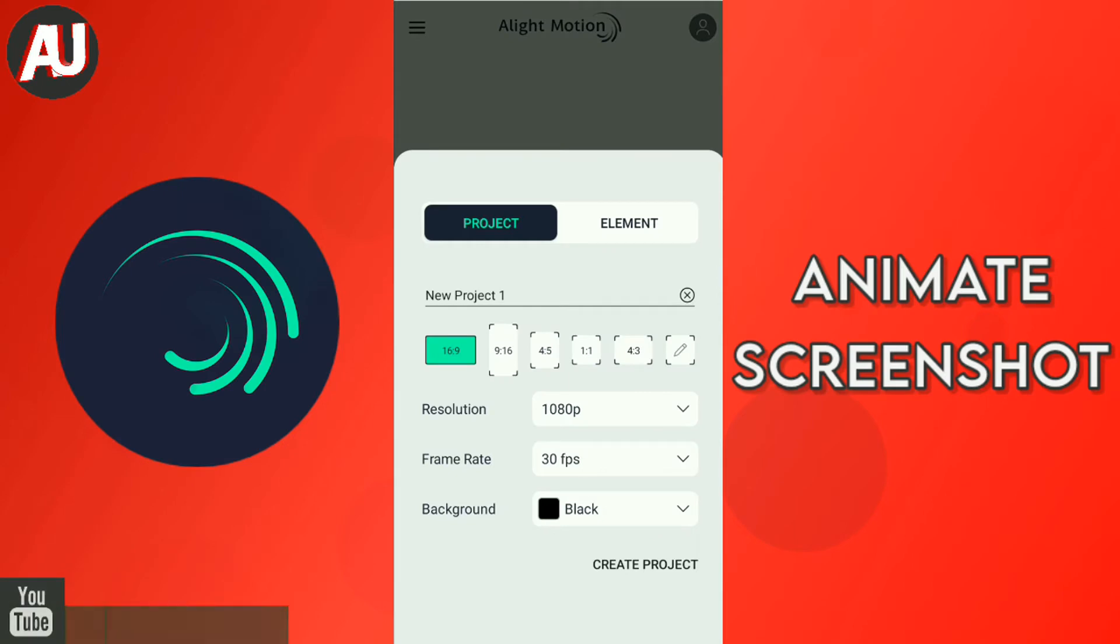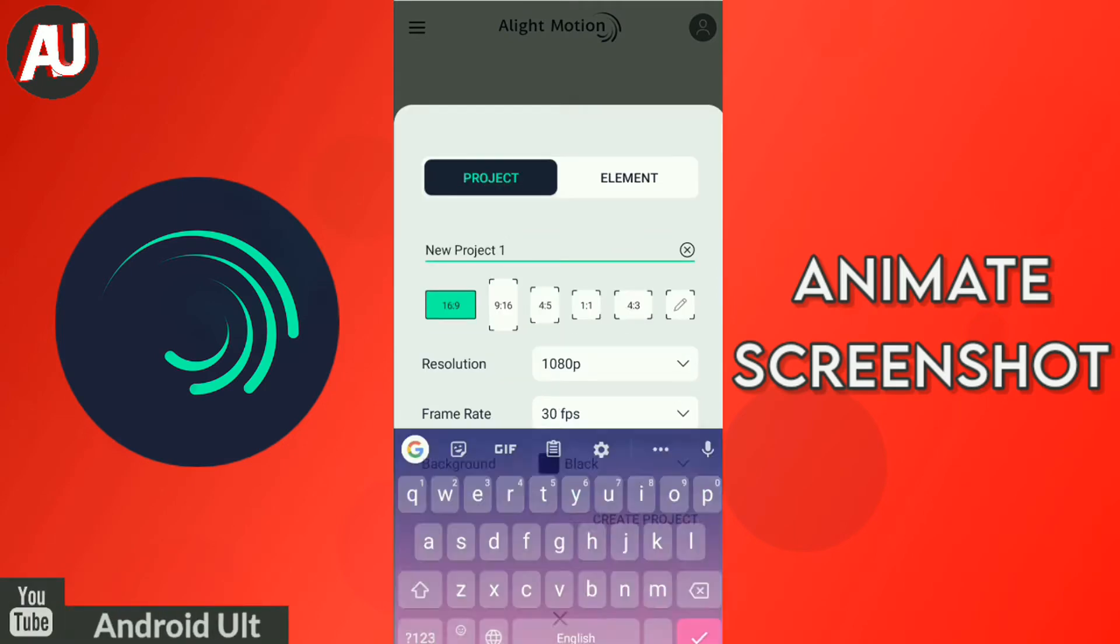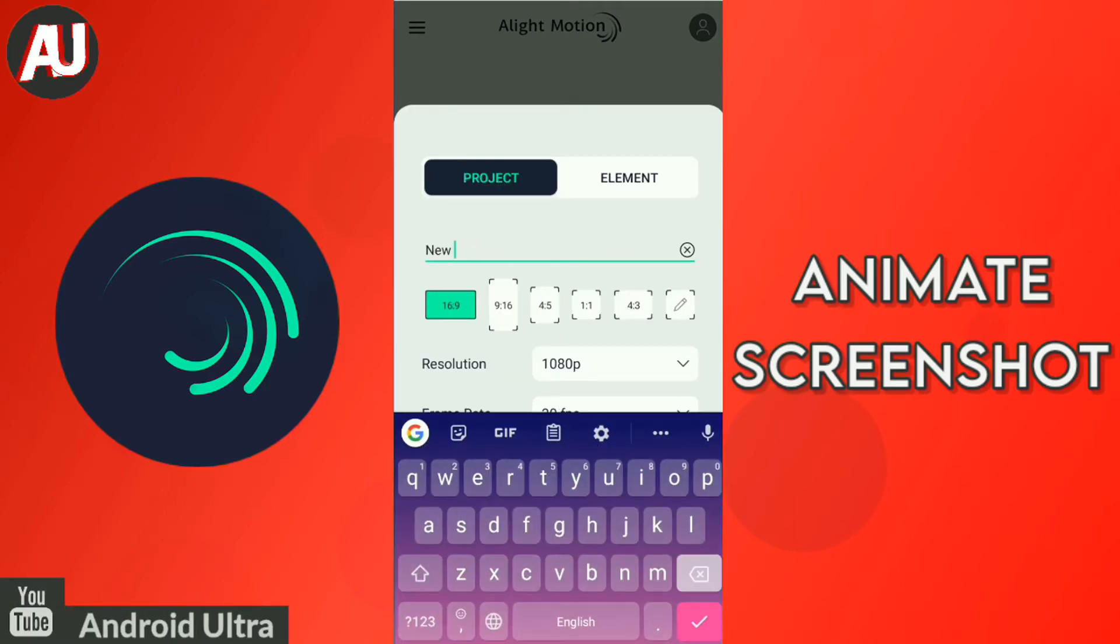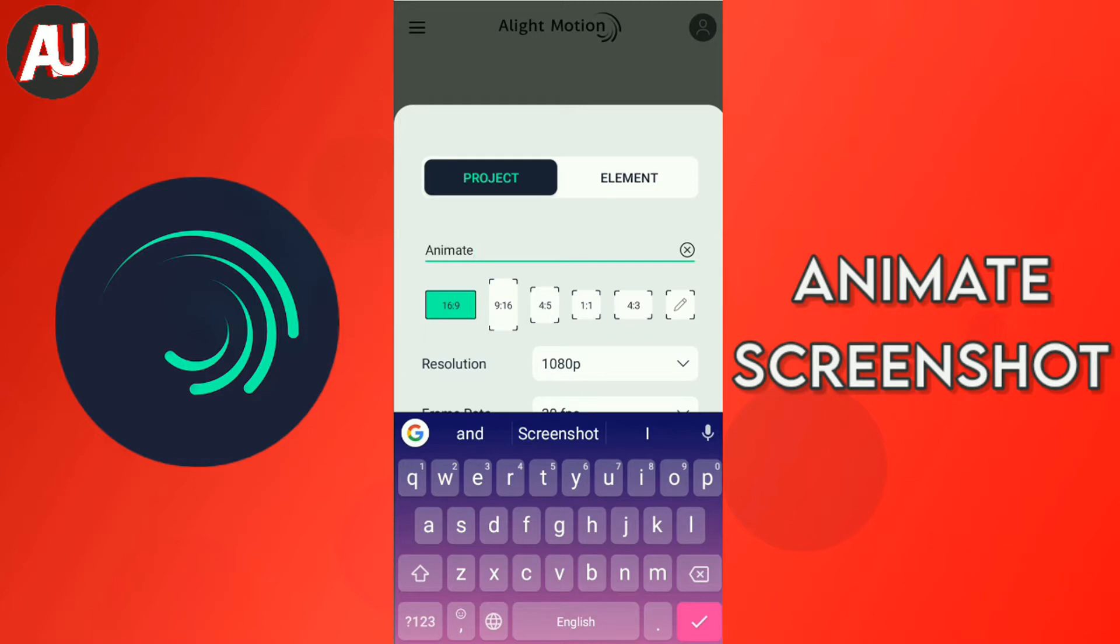Hi, I am Hamza from Android Ultra. In this video, I will show you how to animate screenshot or any picture in Alight Motion.